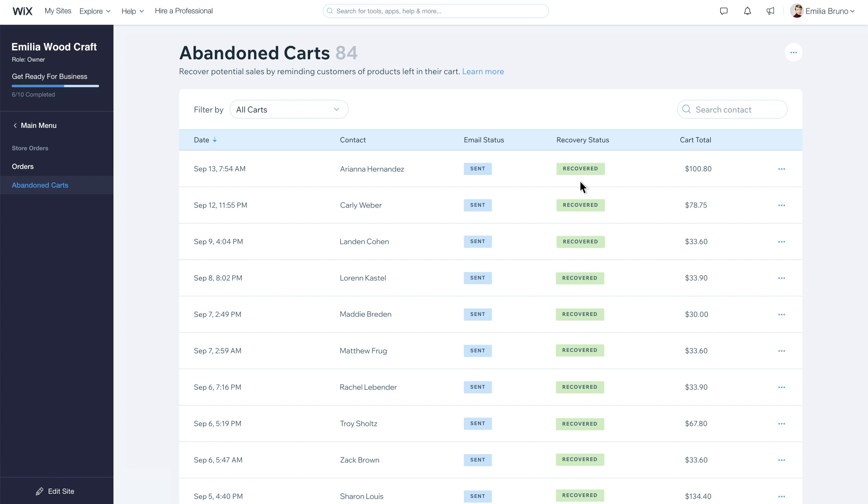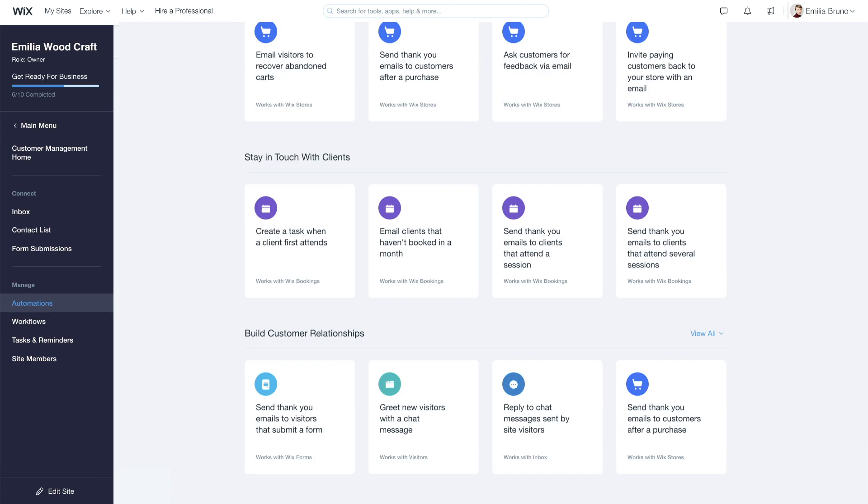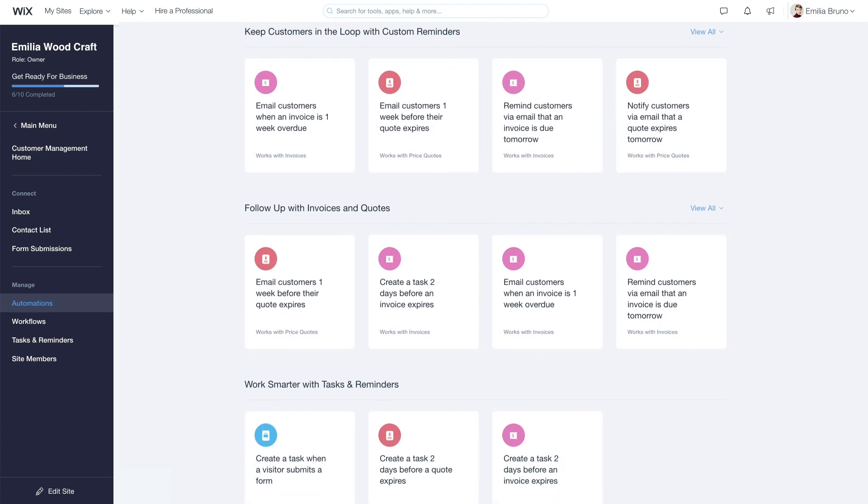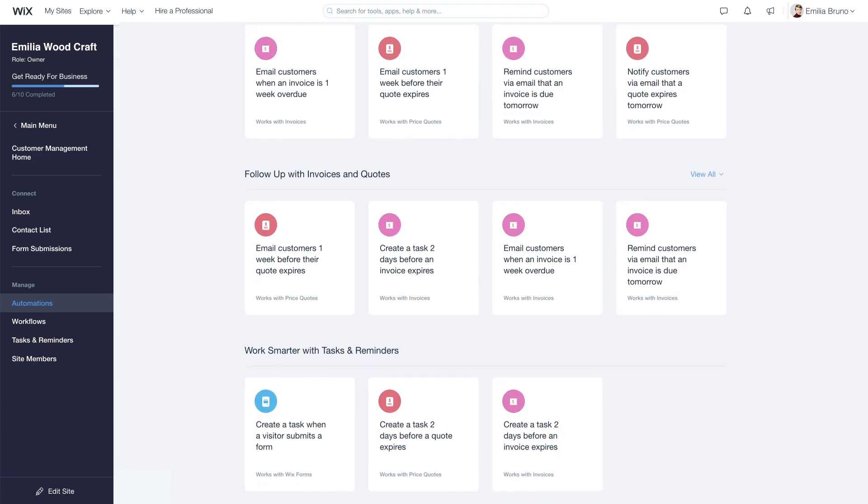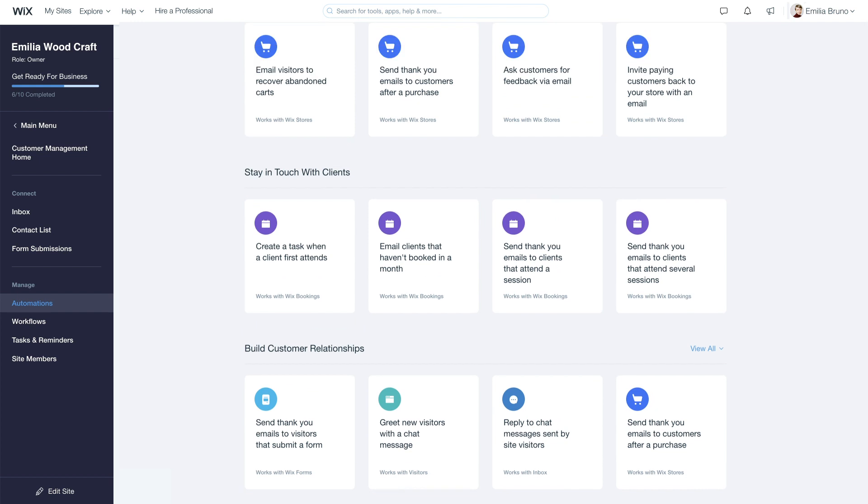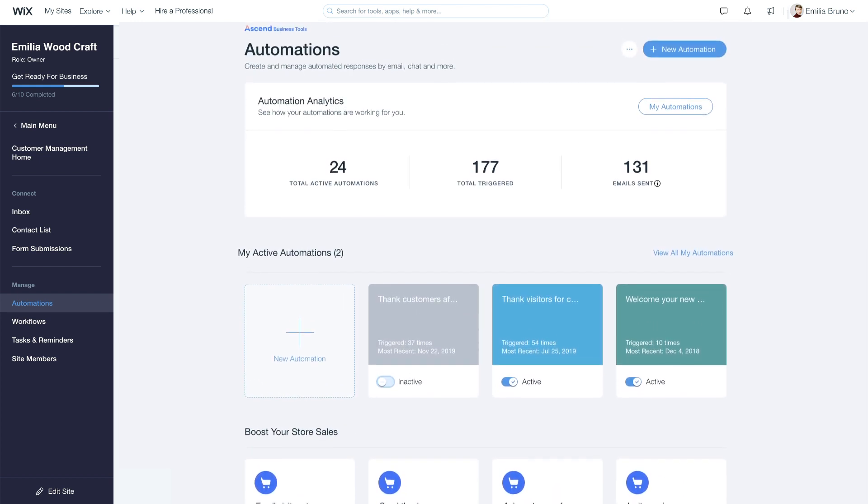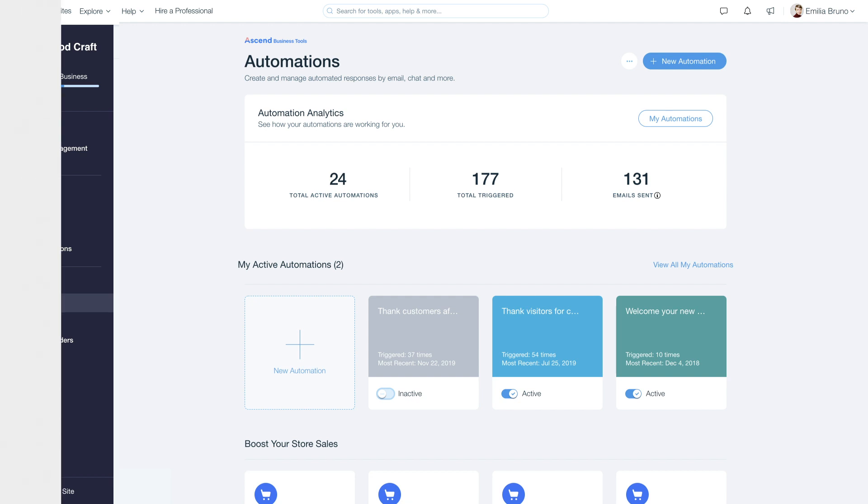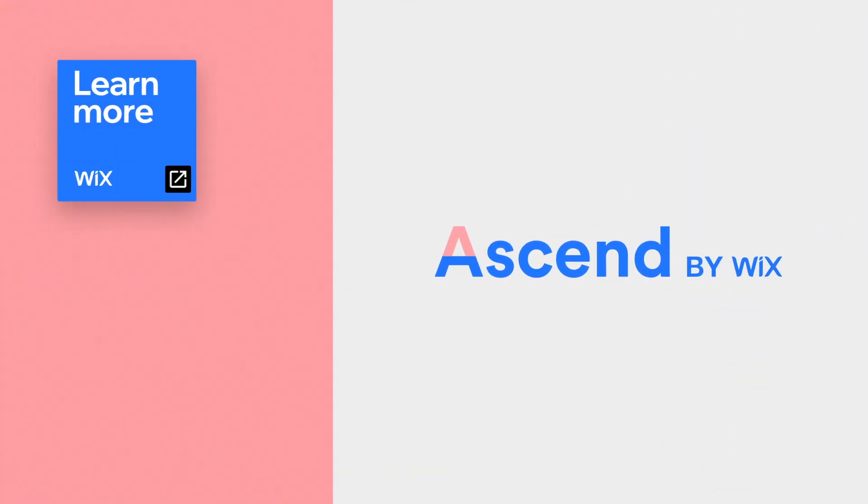Now you have everything you need to create and activate your abandoned cart automations. This is one of the many automations you can create to save time, streamline your workflow, and increase efficiency, like sending a thank you email to mailing list subscribers or a coupon to someone who visits your store. To find out how, watch one of our great videos.